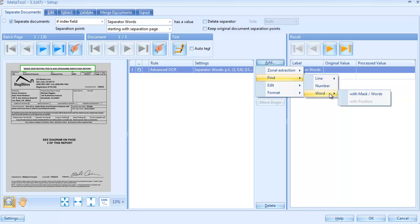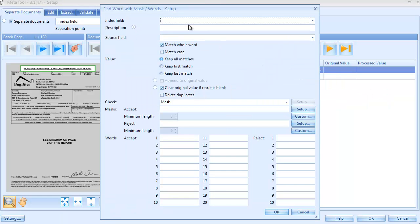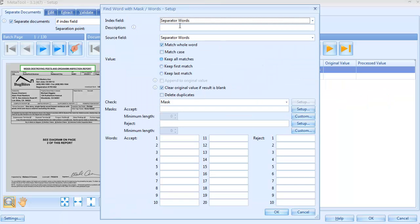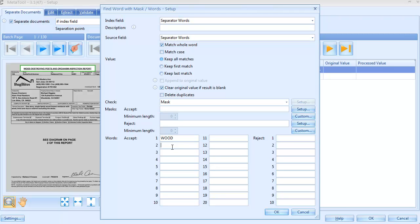Next, we add a Find Word with Mask Words rule. We will look for the words 'Wood' or 'Report' in the title line. We activate Match Case and only words with the correct case will trigger separation.